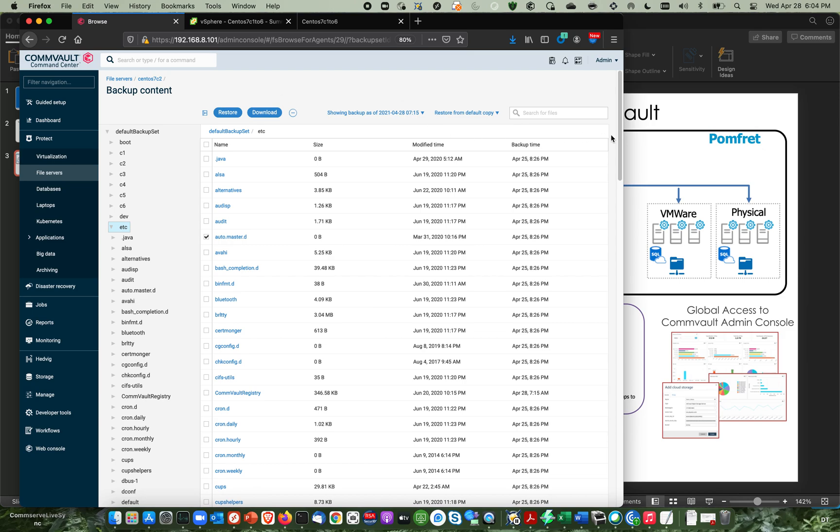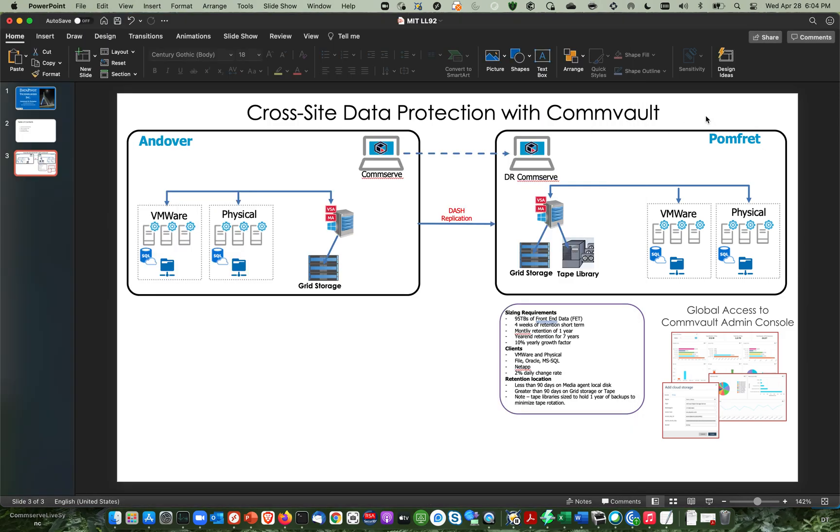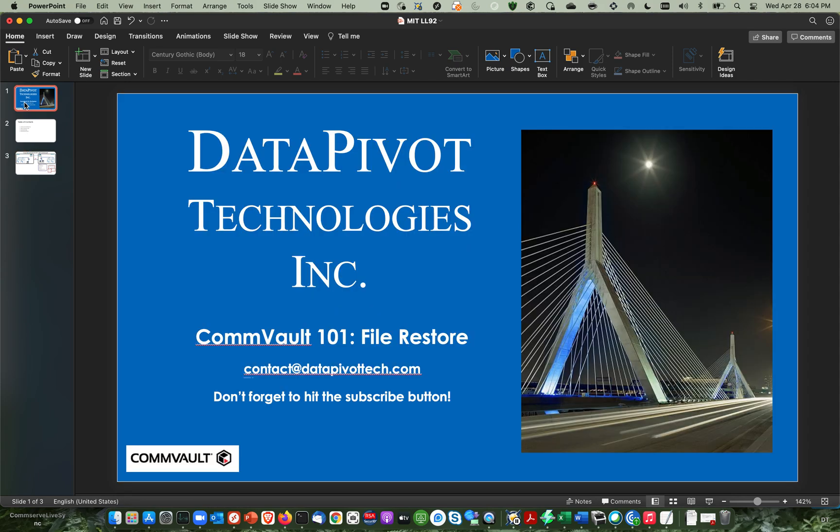And again, if you guys have any questions, feel free to reach out to us at contact at data pivot tech.com. And don't forget to hit that like button because that helps us out. And also, don't forget to hit that subscribe button. So you'll get more content just like this. All right. Thank you.